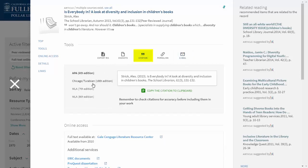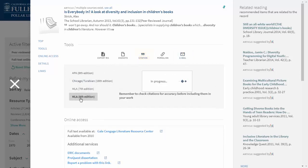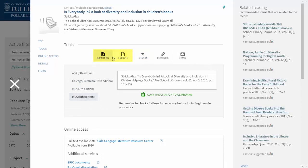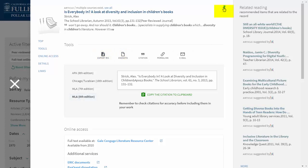Always double check for accuracy before you use these citations in your work. And if I'm using a citation manager, I can export this item to my manager. I can also keep this item — if you click that little push pin, it'll save this article to a folder for you.